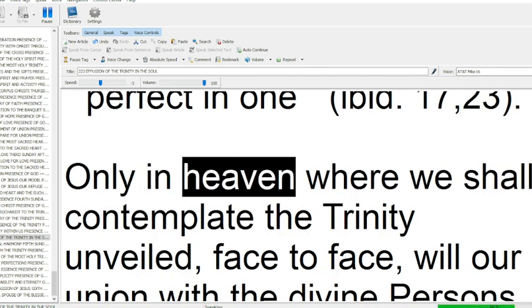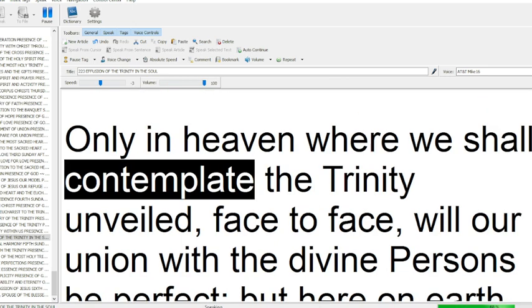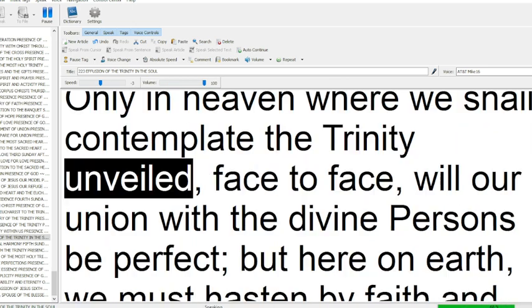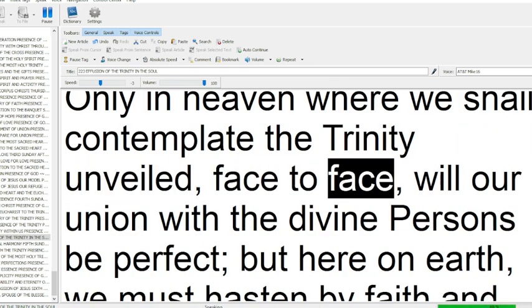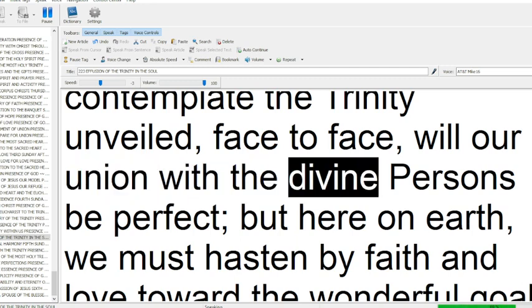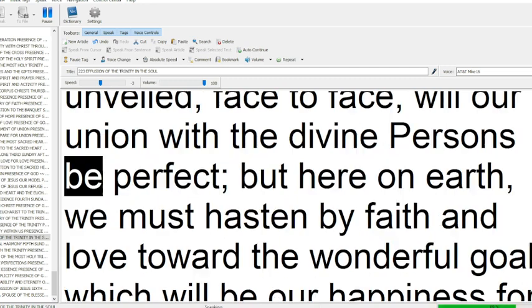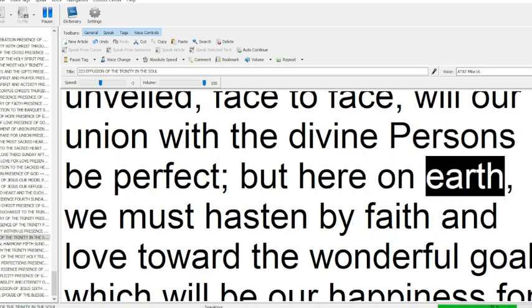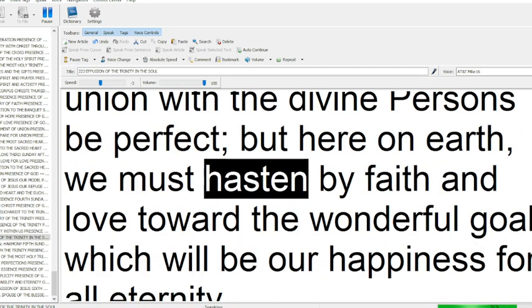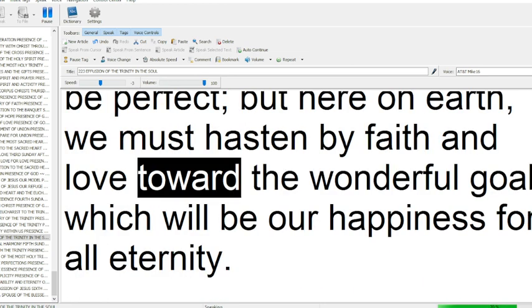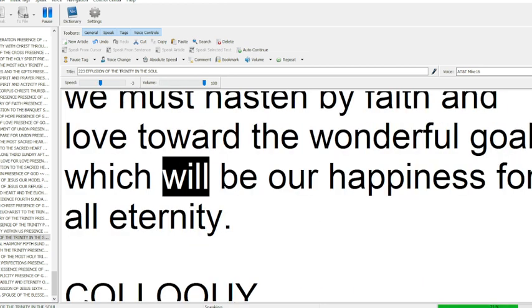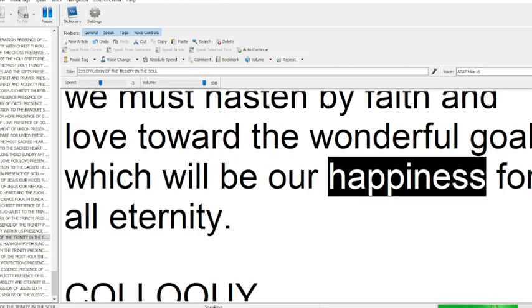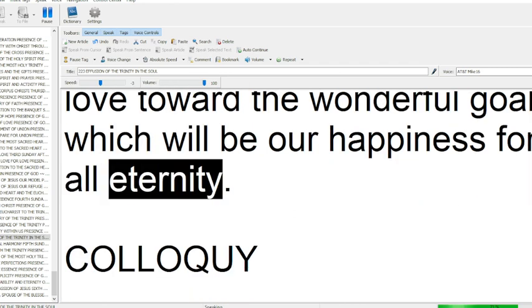Only in heaven where we shall contemplate the Trinity unveiled, face to face, will our union with the divine persons be perfect. But here on earth, we must hasten by faith and love toward the wonderful goal which will be our happiness for all eternity.